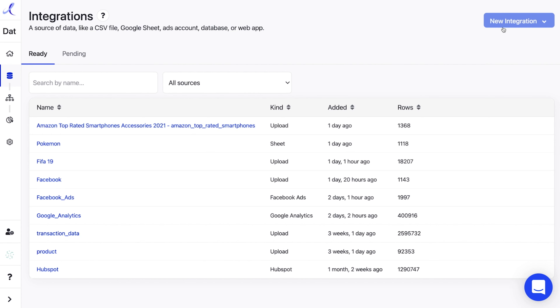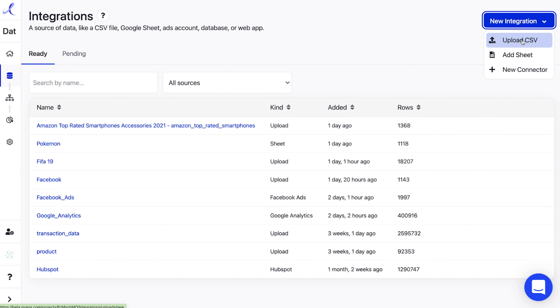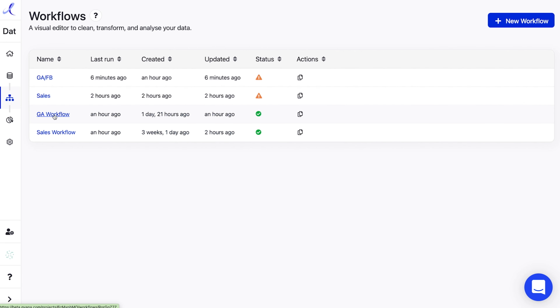Whether your data is trapped in CSV, Excel, Google Sheets, ad platforms, CRMs, online stores, databases, webhooks, or anywhere else, Guiana has you covered. Importing what you need is super easy with one-click integrations that are always up to date.